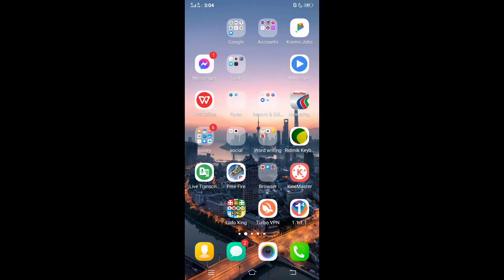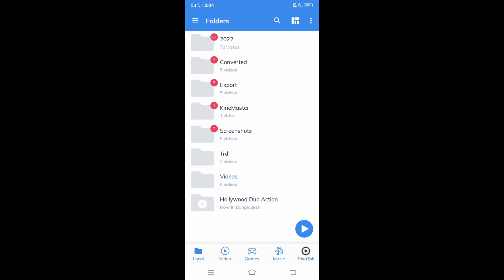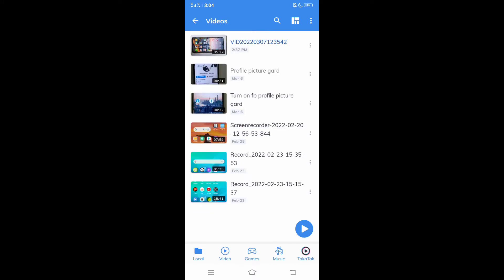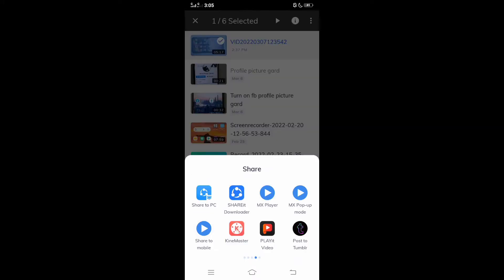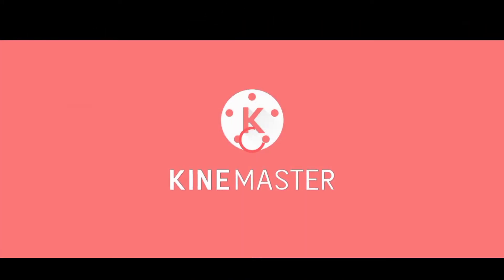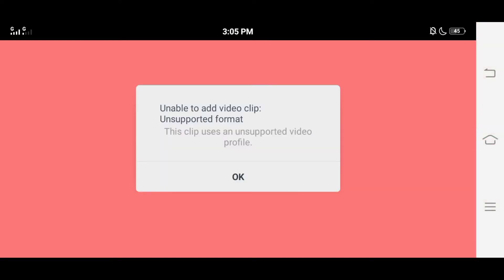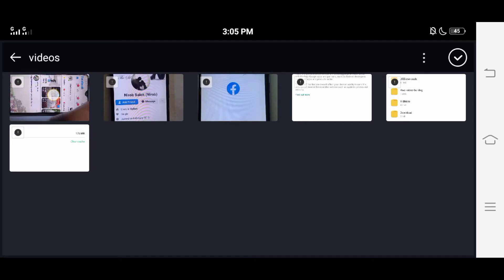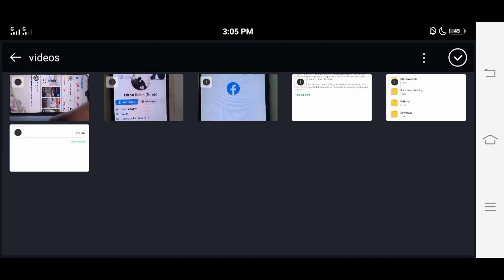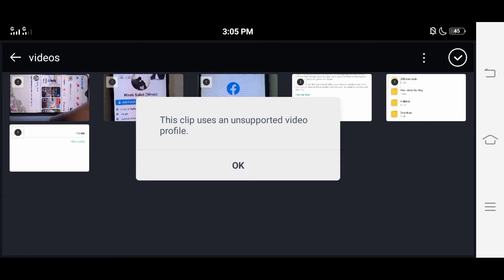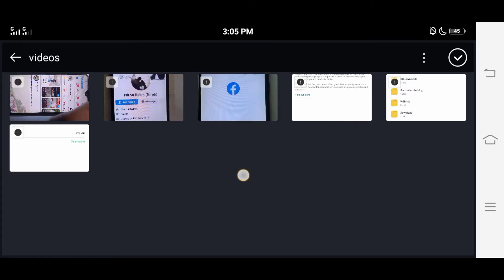KineMaster is a very popular app for video editing with mobile, but when we go to edit video with this app we are almost facing a common problem. When we want to import the video, the video is not imported. It gives a message like 'clip not supported' or 'video not supported.' In this video I will show you why video does not support and how to fix it.